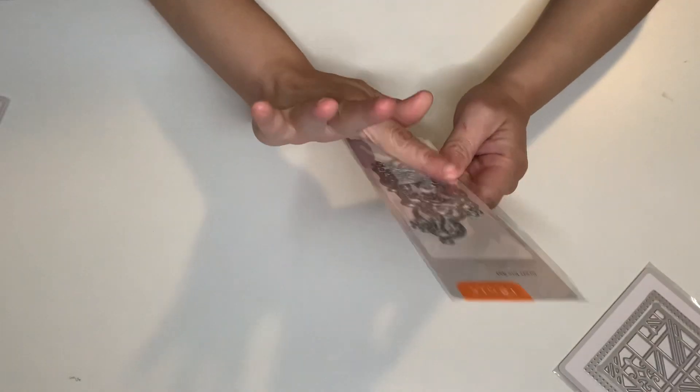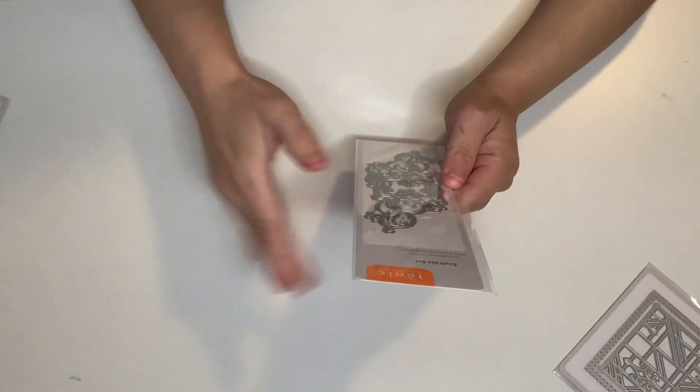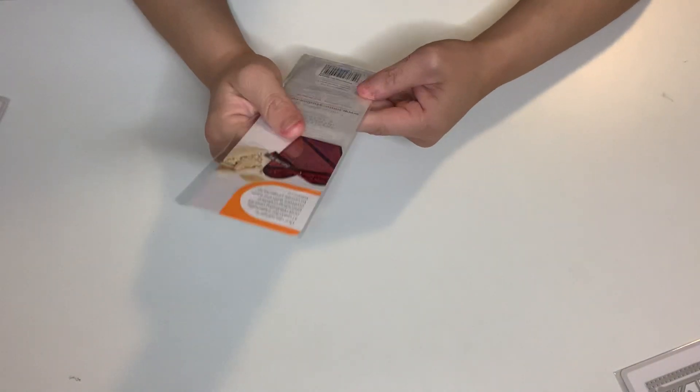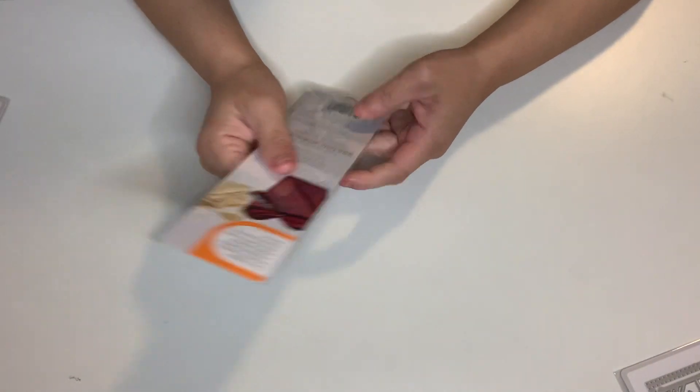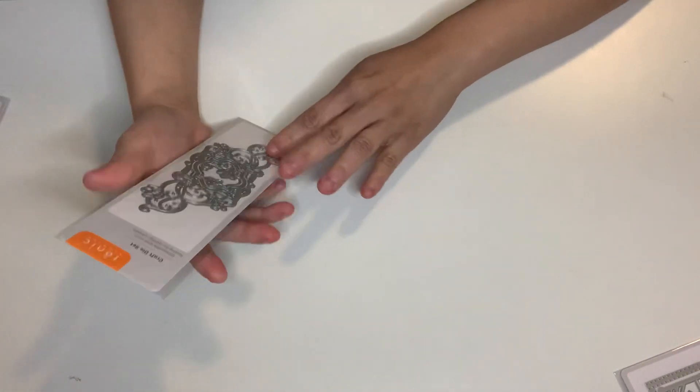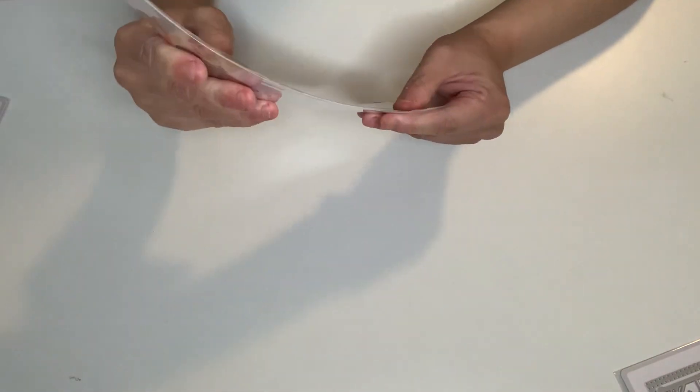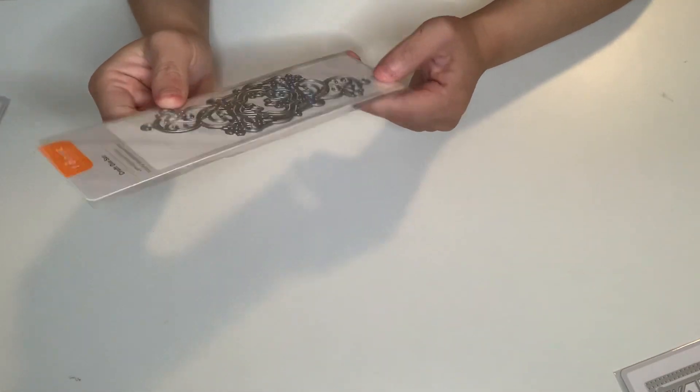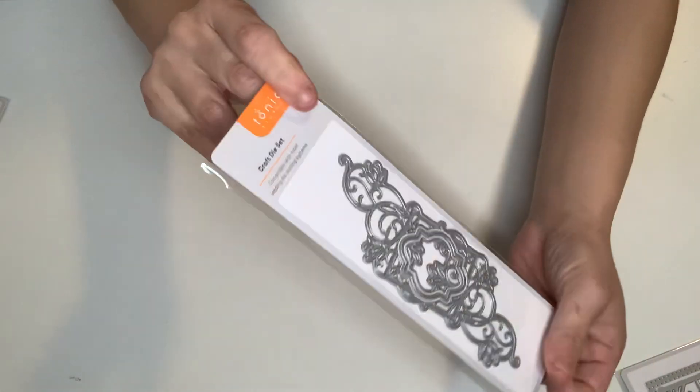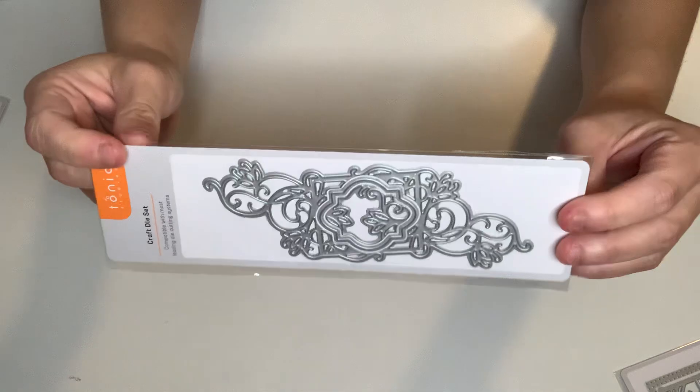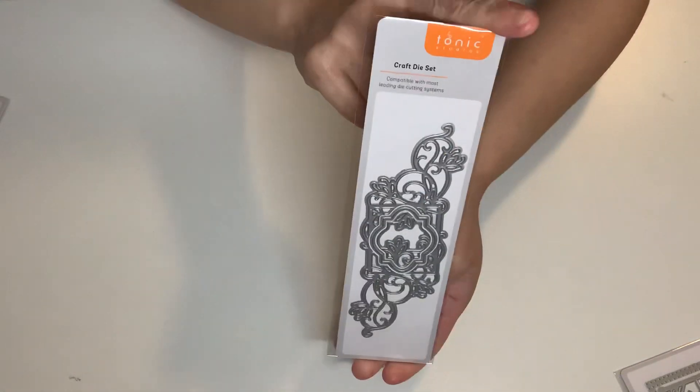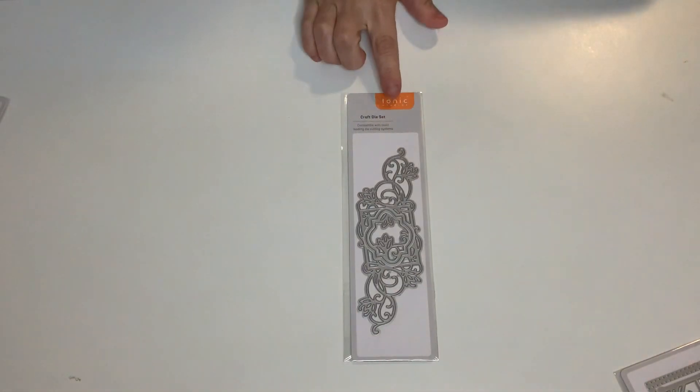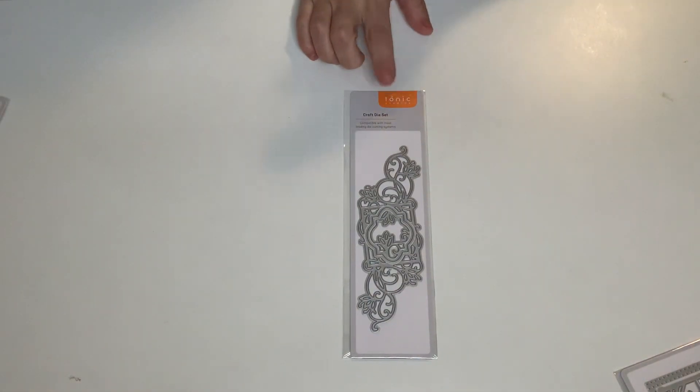This one. Ooh guys. This is beautiful. This one is called Miss You Already. I believe it's only one die. It is so beautiful, guys. That is stunning. Absolutely stunning.